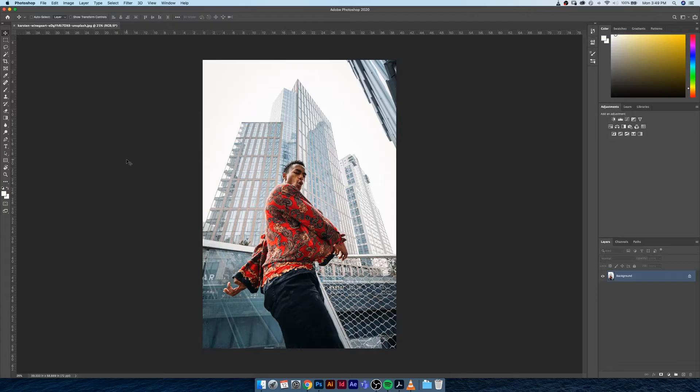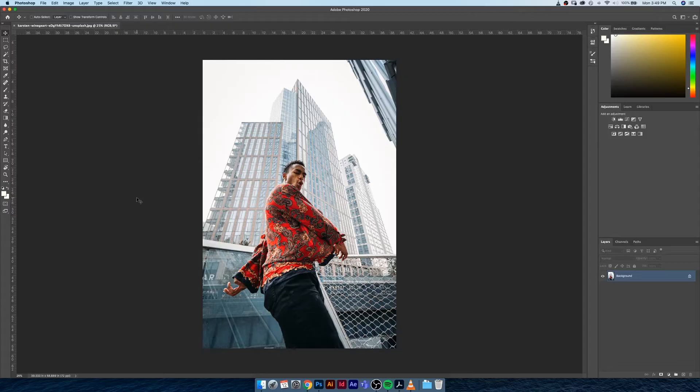So I have this image here, I got it from Unsplash and it's provided for you guys to work from as well if you'd like. What I want to do is I want to go and adjust some of the lighting values and color values.